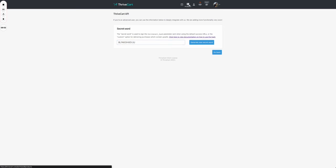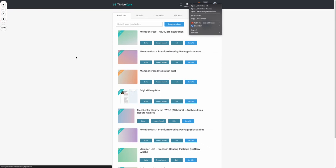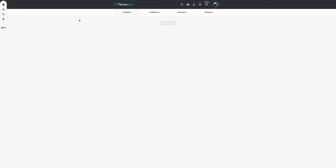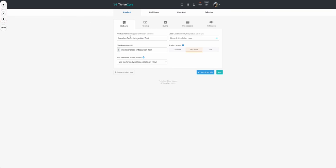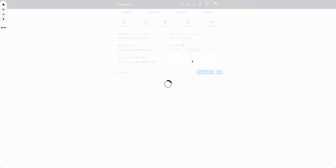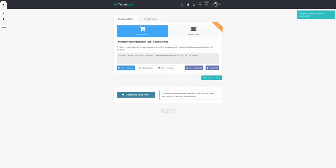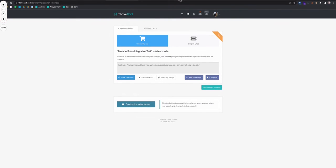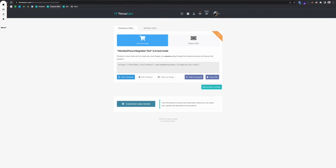In my case it's already filled from my previous test, but how you can get that is fairly simple. You go to Thrivecart, you go to your products, and in here you open the product that you want. In my case is this one here. I press on edit and I press save and get the URL. In here I have my options and at the top I have my link which I'm going to bring down a bit.